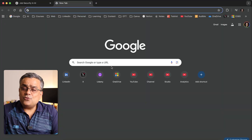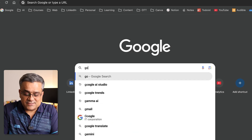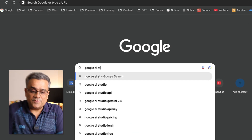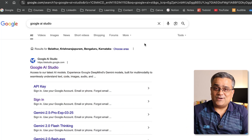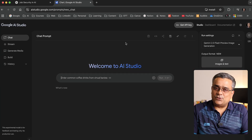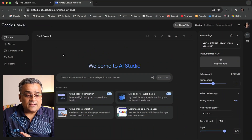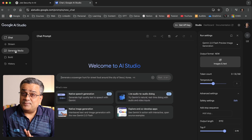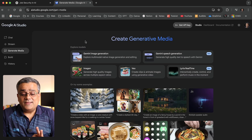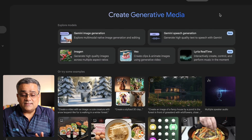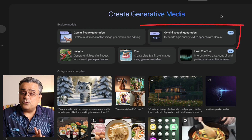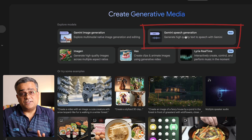Now let me show you the next tool. I'll open a new tab and go to my favorite application — Google AI Studio. This is one place where I get all my answers. Once this is loaded, you'll be able to see this kind of interface. If you're new to Google AI Studio, use your Google credentials to log in — this is absolutely free, you don't need to pay anything. There is one option here: 'Generate Media.' If I click on it, you'll be able to see this type of interface. Here, we'll click on 'Gemini Speech Generation.'